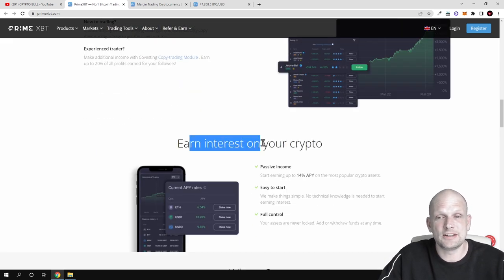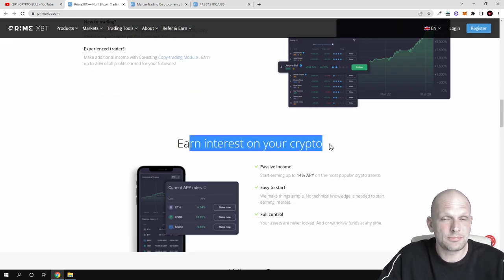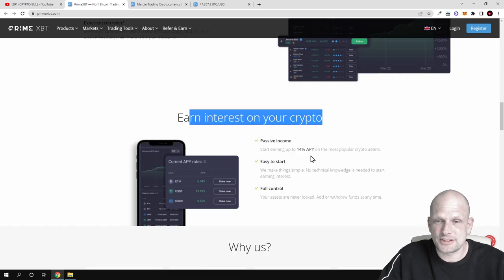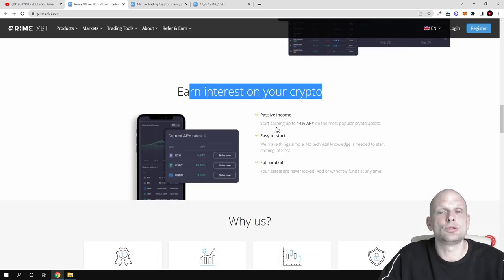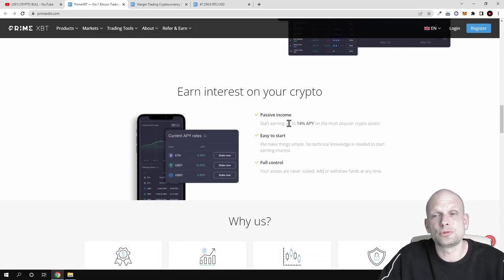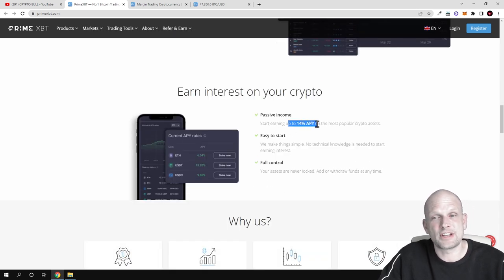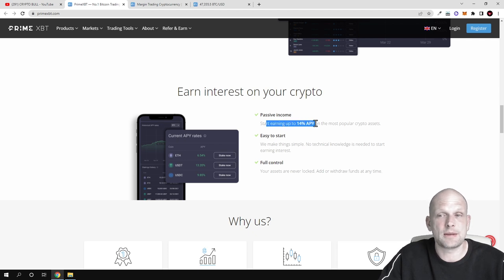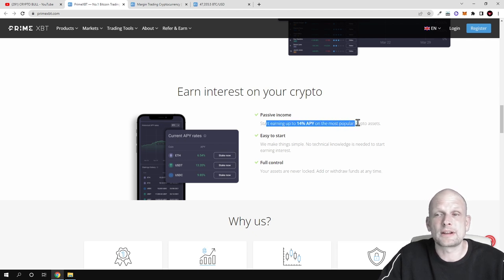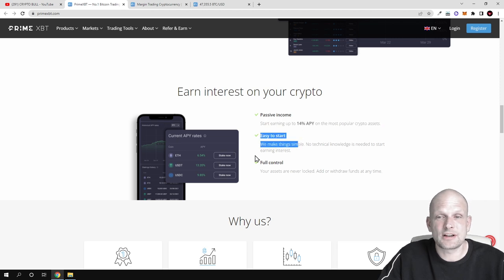And here is interest on your crypto. Another thing that you can make here with this platform, up to 14% APY. Start earning up to 14% APY on the most popular crypto assets. Easy to start and full control.